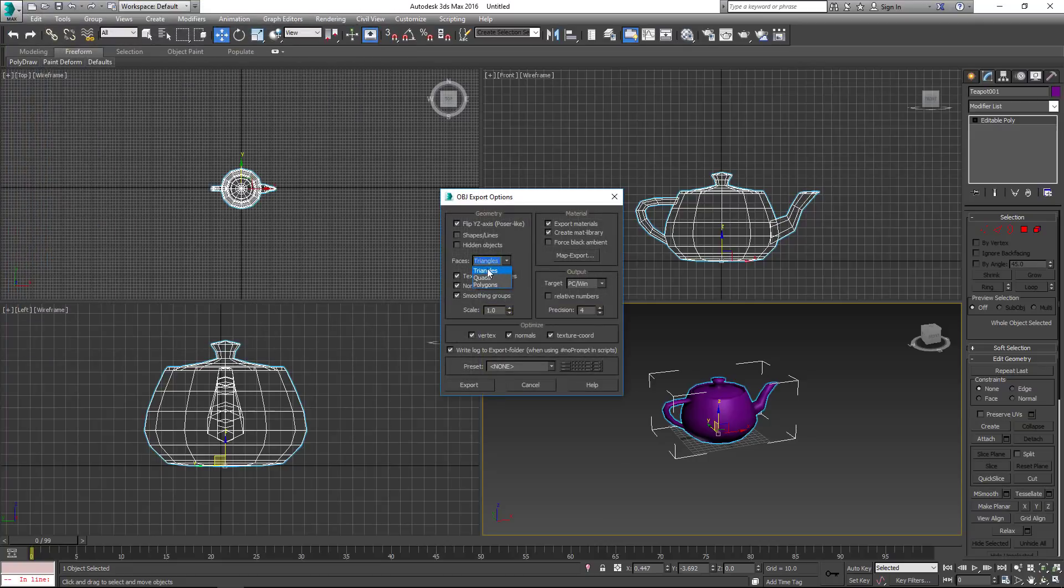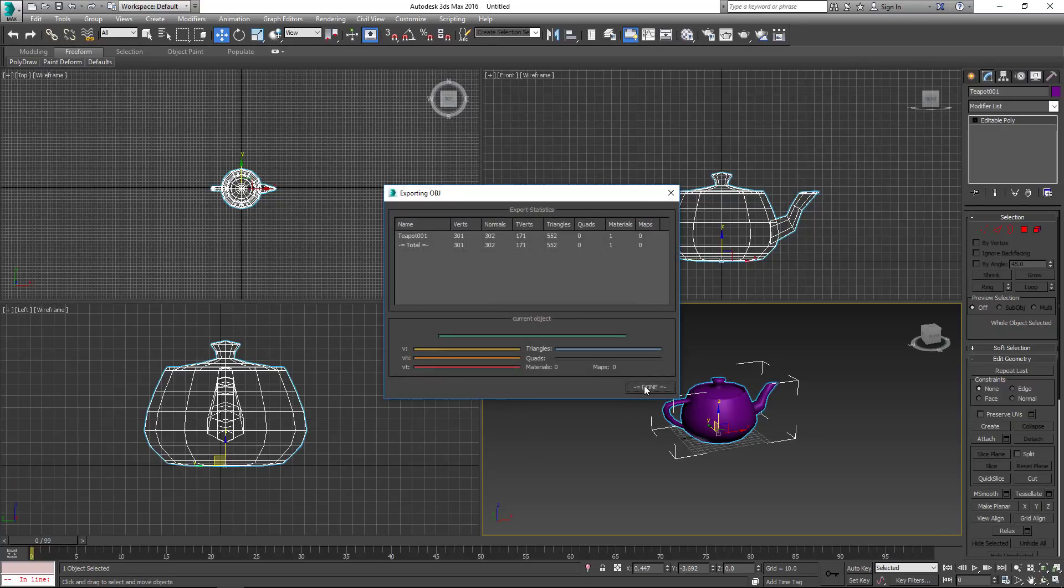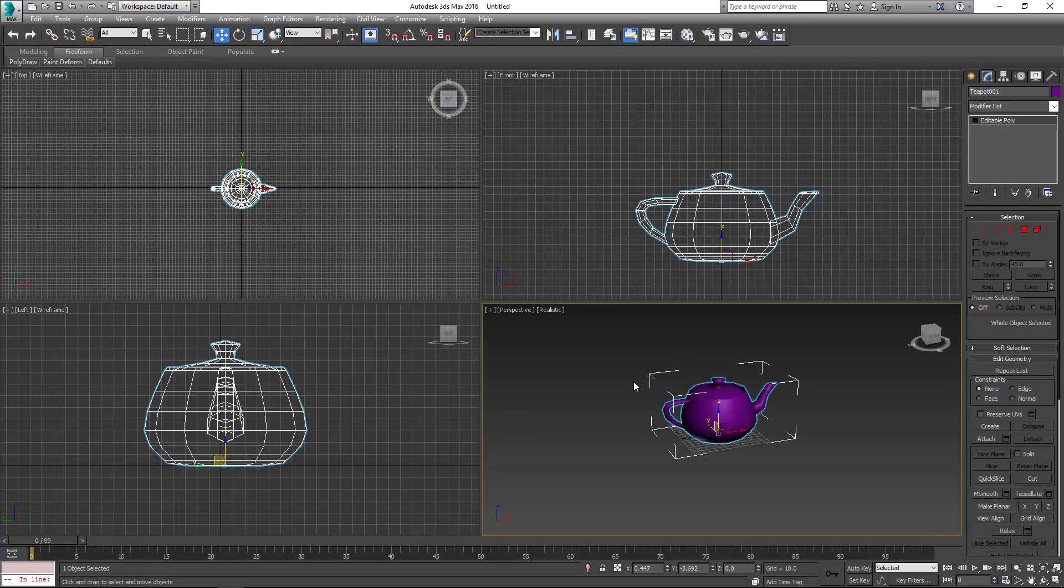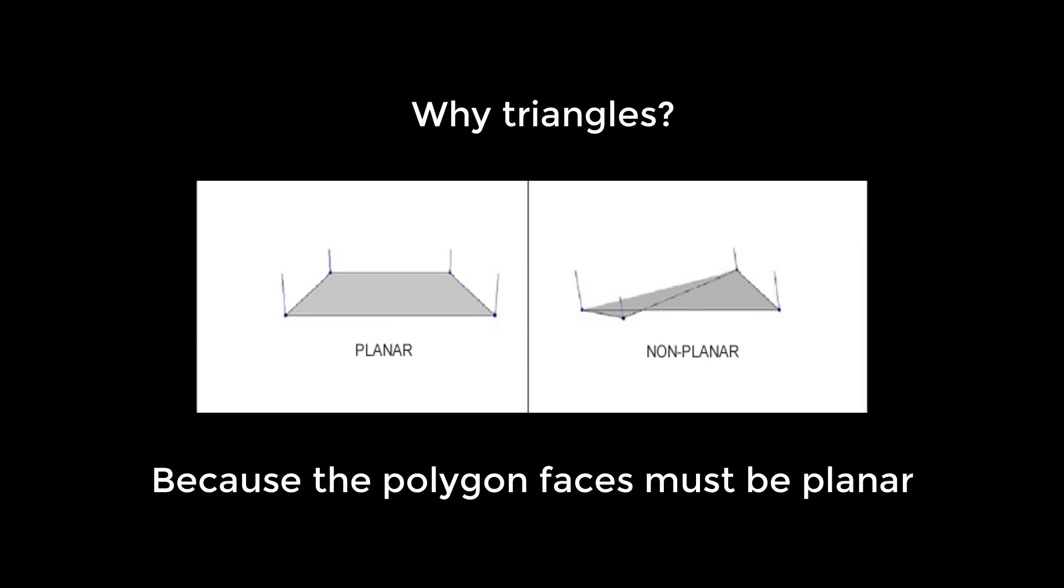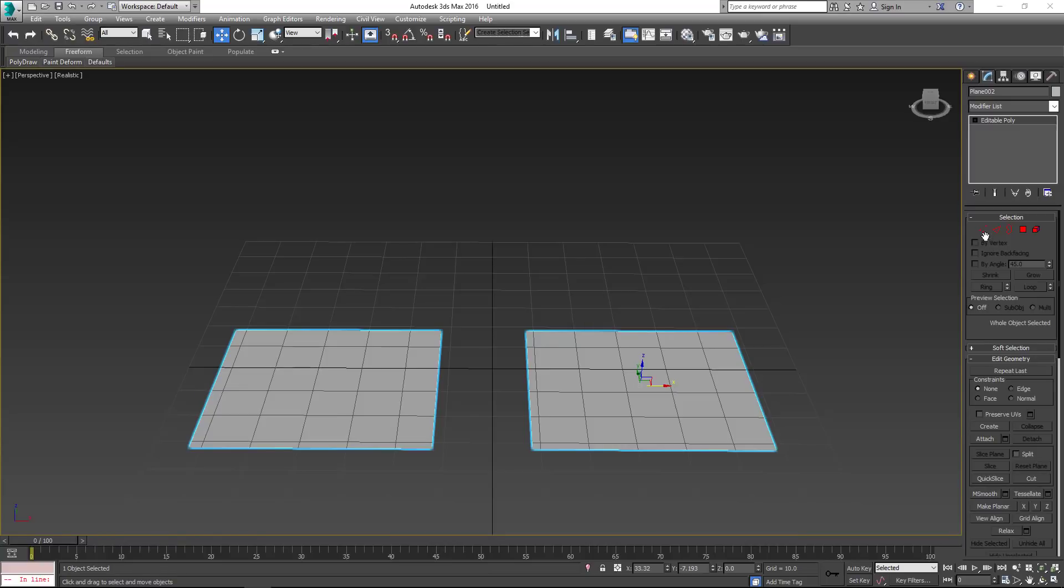For faces creation method, choose triangles. You may be wondering why we use triangles? Well, because the polygon faces must be planar.